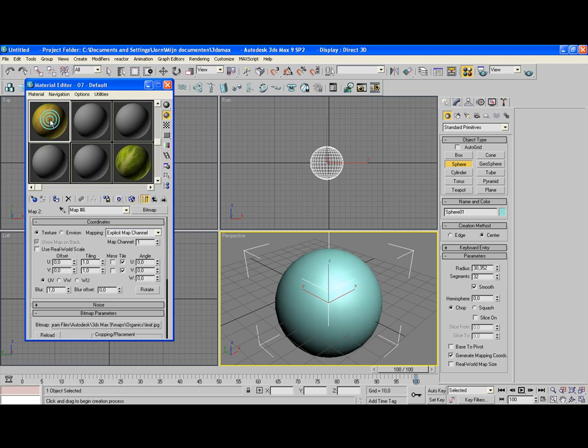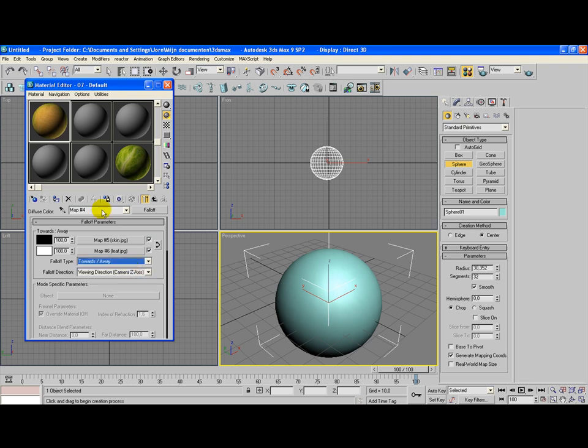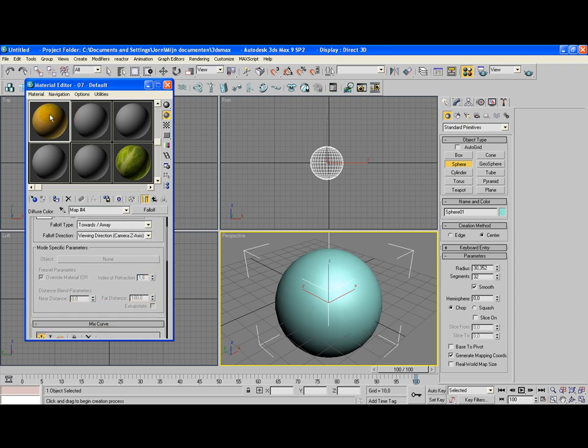What we have so far is this ball which is a mix of the two textures. For the next part of this tutorial, we're going to select towards and away in the falloff type.